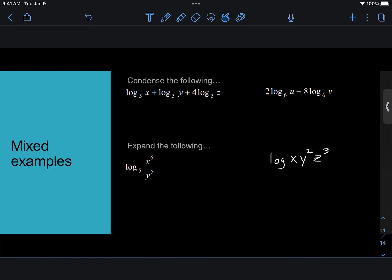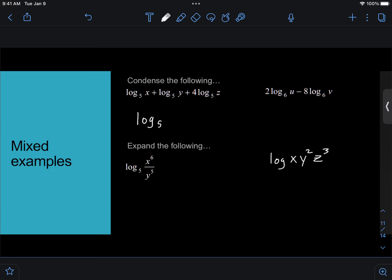So some mixed examples. These are involving both the product and the quotient properties as well as the power properties. When we're condensing, we are condensing into one log. So it is going to be log base 5, and everything is positive, so it's just going to be a product. I'll start with the x. There's no exponent that goes with the x, so that's fine. There's no exponent that goes with the y, so I'll just make it a y.